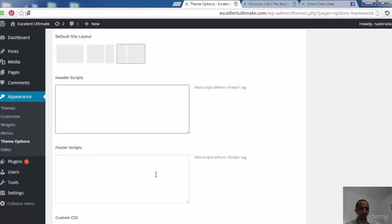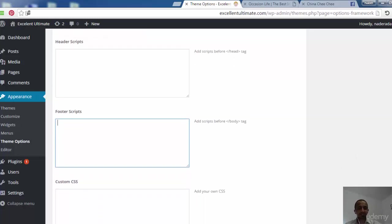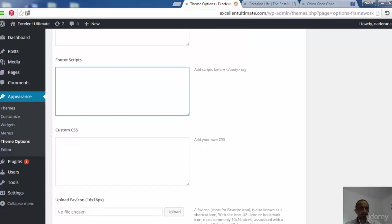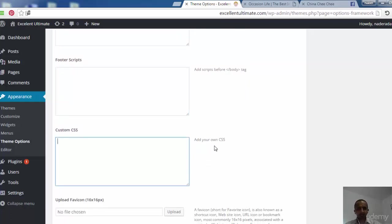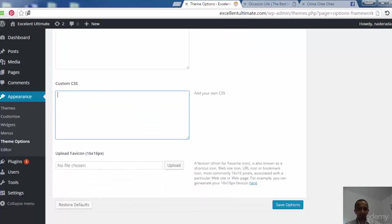We also have footer scripts to add scripts before the ending body tag, such as JavaScript or any script language. There's also a Custom CSS field if you want to add your own CSS. These fields are special for developers, or if you want to get help from other developers, you can use these fields.